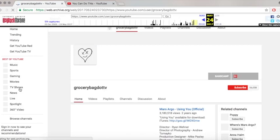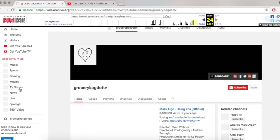As you can see here, this is from 2017, you can see that this is the current state of what GroceryBad.tv looks like. As you can see there are 59 captures, and they go back to 2011.